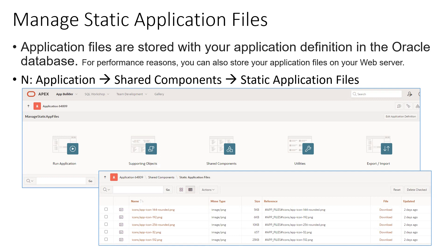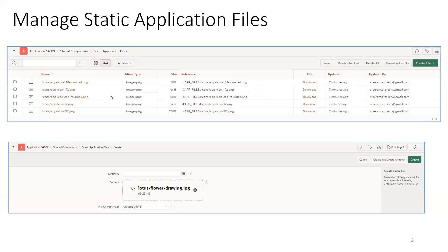Where do we store them? Once you navigate to an application, you click on Shared Components and it shows a provision for you to upload, edit, and delete files. The navigation path is: Application > Shared Components > Static Application Files.